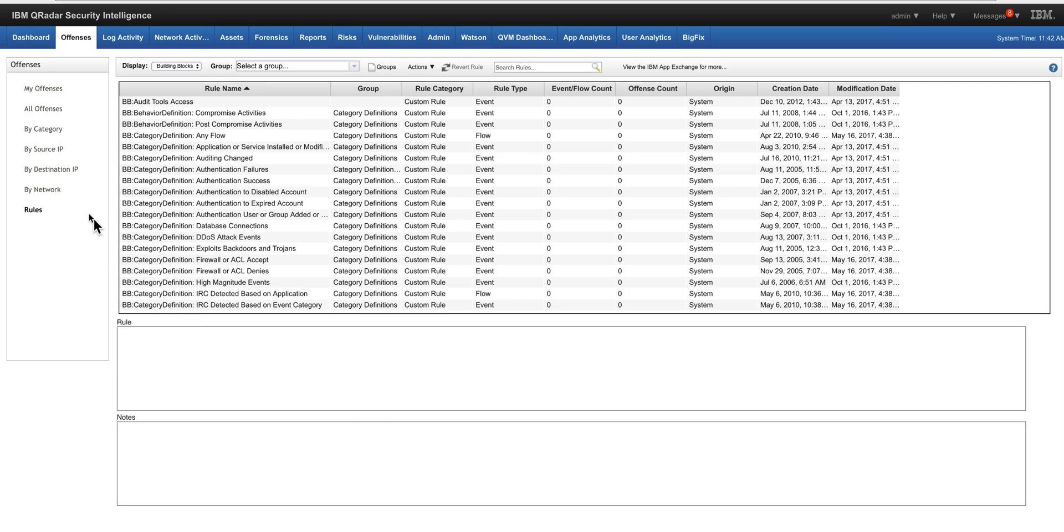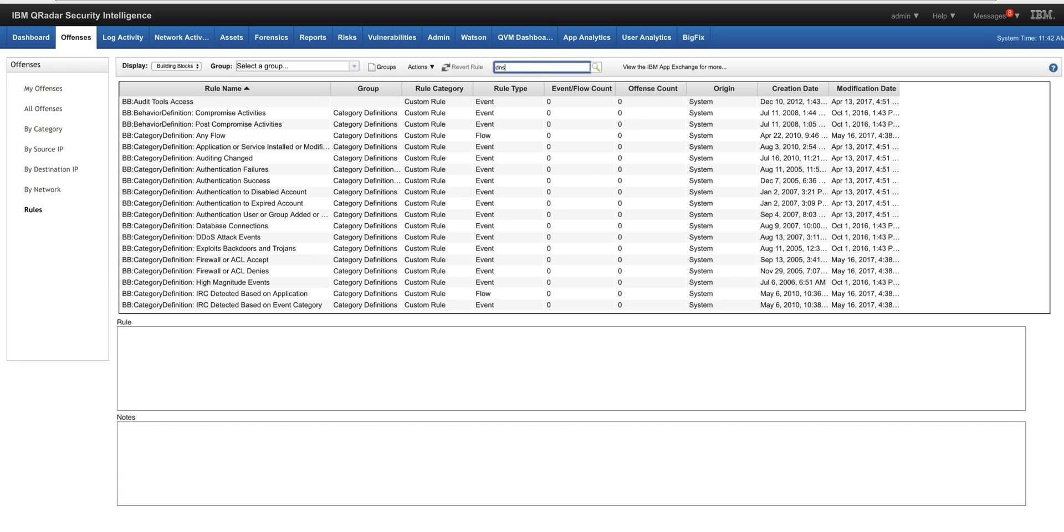If we go in QRadar under Offenses, Rules, and we pivot here on building blocks and we look for example for DNS, click here on the magnifying glass.